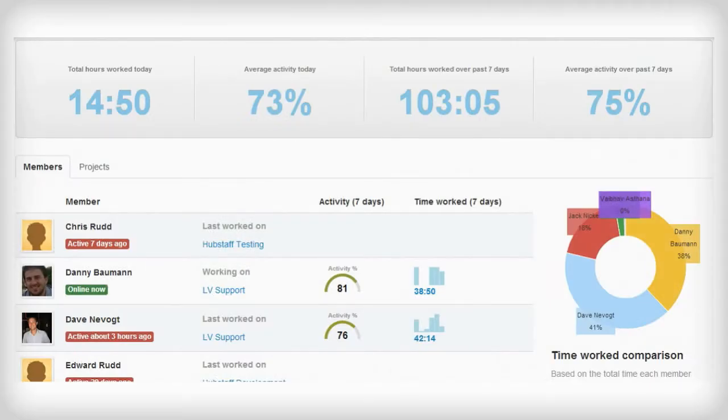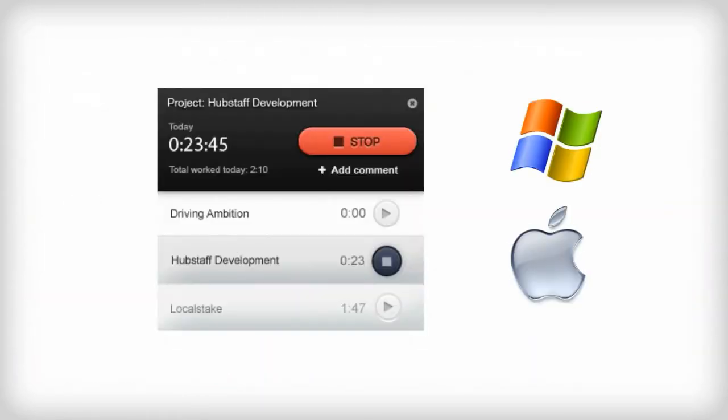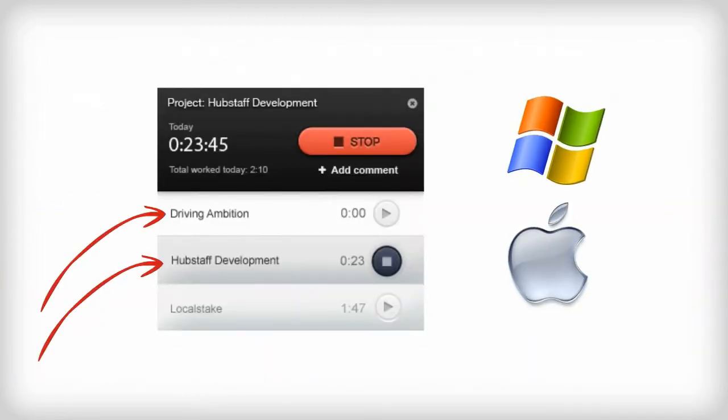Hubstaff is a simple time tracking software that helps remote teams run more effectively. Your employees install this lightweight timer on their computer and then they can track time to projects so you can tell exactly how long tasks are taking.